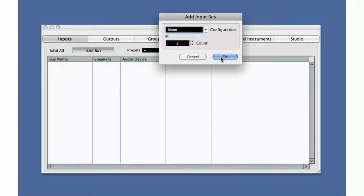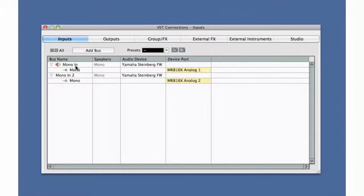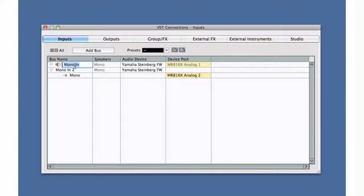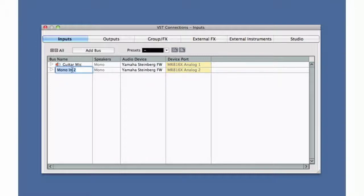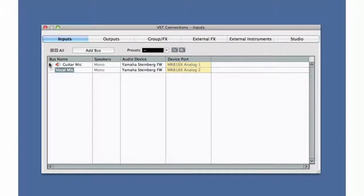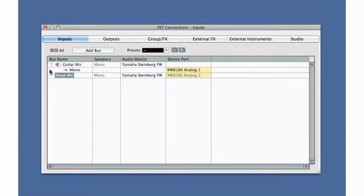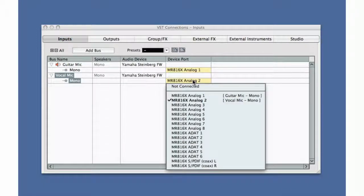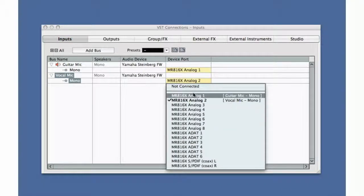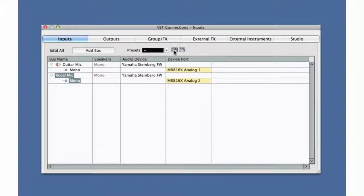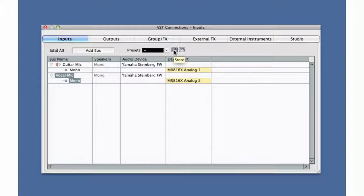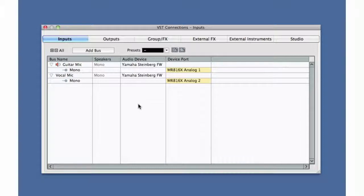Let's keep things simple and just add two mono buses for now. Now we can name the buses. These names will be displayed in the Track Inspector and on the Mixer to help you identify signal routing. And we can choose which physical input you want to use on the interface. You can save this configuration as a preset. This will help reestablish your connections quickly if your interface goes offline. You can also define a default input to be used any time you create a new audio track.